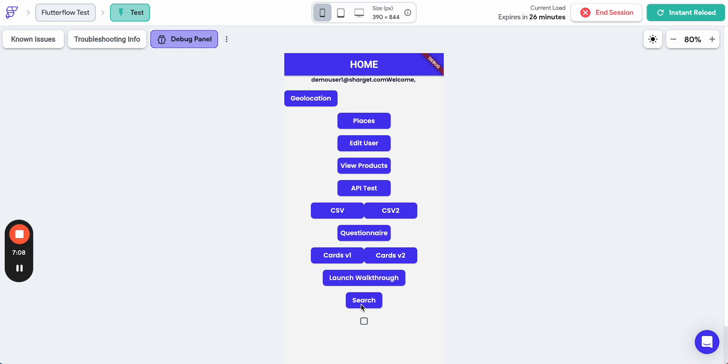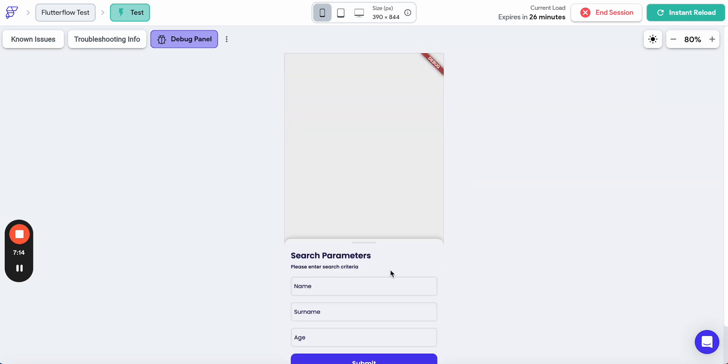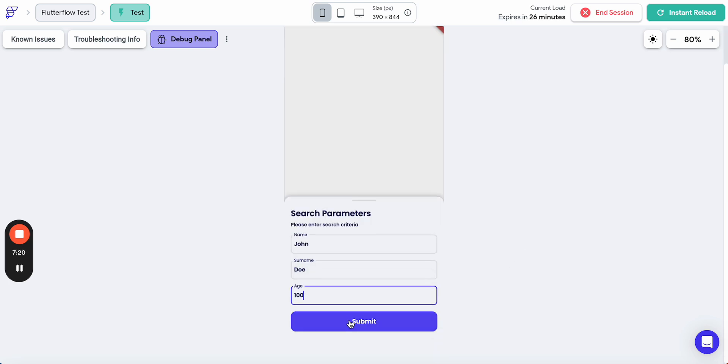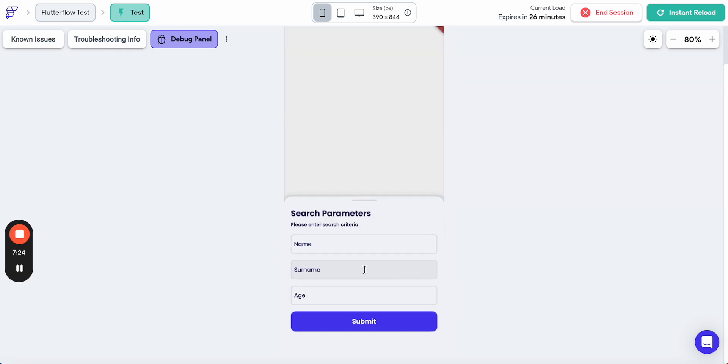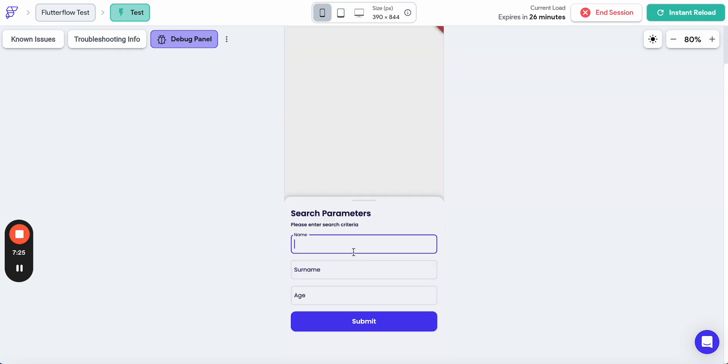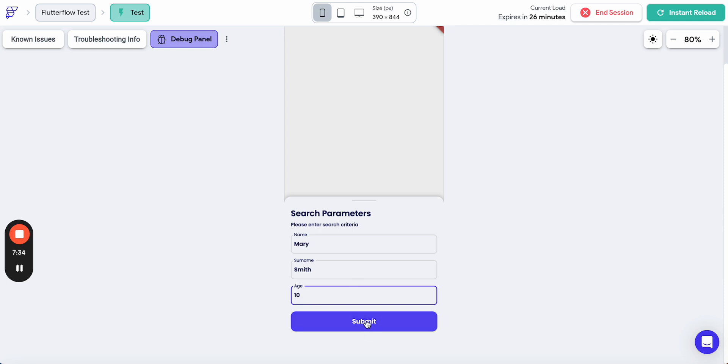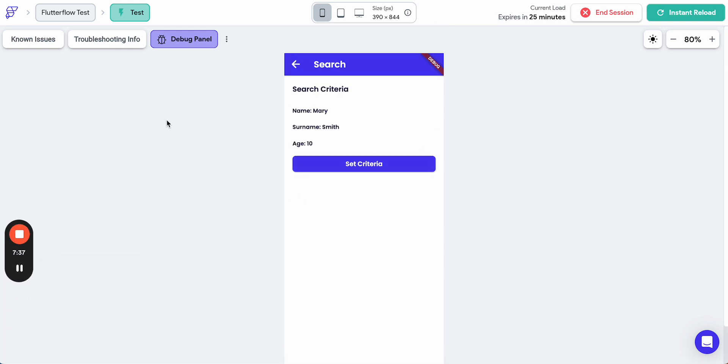The app has loaded. I can open search. We have search criteria. Then we press set criteria. I'll let it be Joan Doe, age 100 years. Submit. Here is it. Joan Doe, age 100. We can set another criteria. Mary Smith. You see the age is empty, so it won't work for us. Age 10.